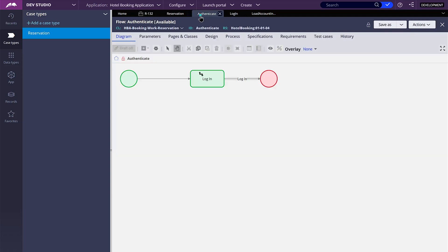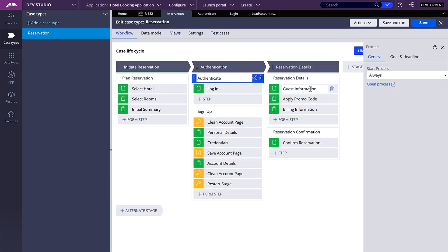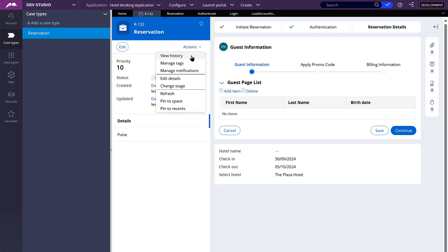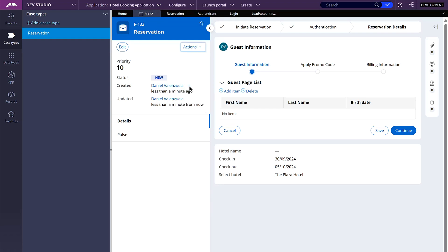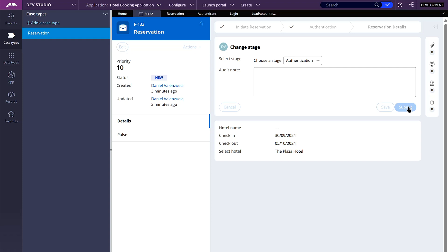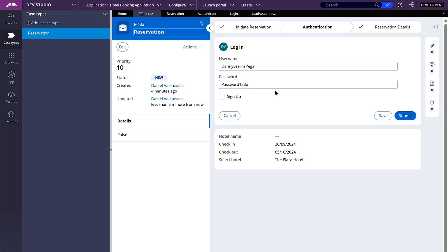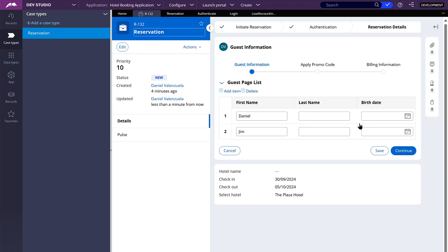What I'm going to do is move from the guest information stage to the previous stage and then go back. That way, my data transform will be run when I'm done with this step. So here I'm going to go to actions, change stage, let's go to authentication — the stage before. This step is the one that has that post-processing data transform that we just created, so I should see two items added to my page list. And yeah, they are here.